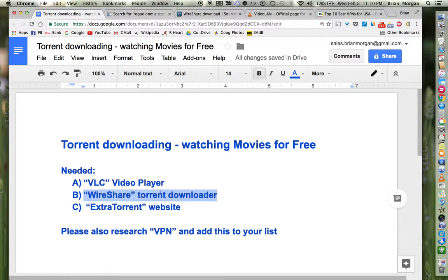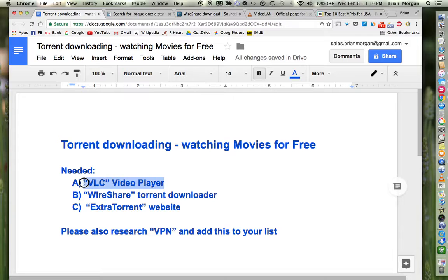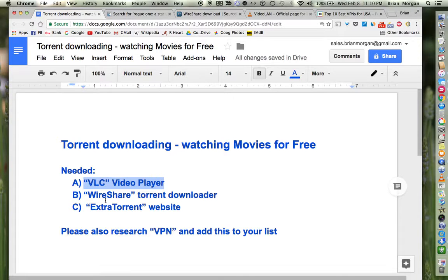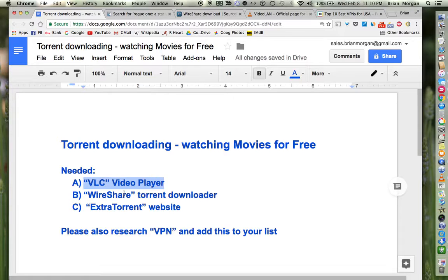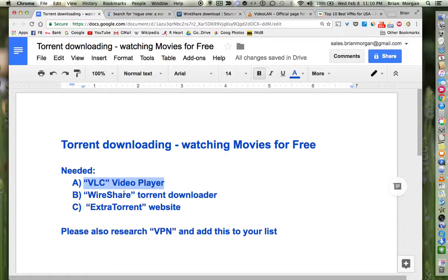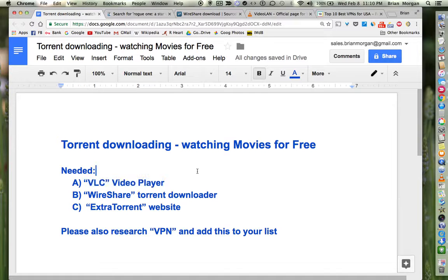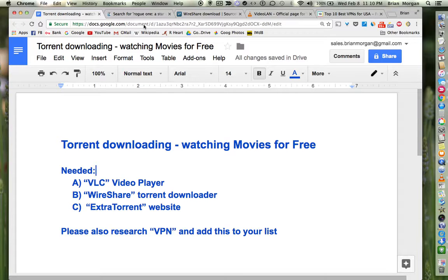Then to watch the movie, I suggest you get the video player called VLC. The reason that I would get that is I've tried a lot of different video players and a lot of them will play the video but they won't play the audio or something will screw up. It seems like VLC is the best one out there.